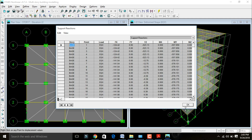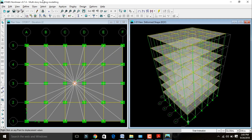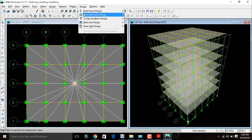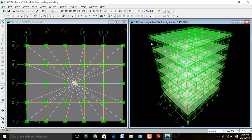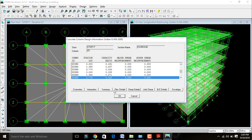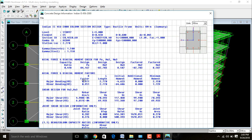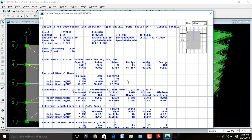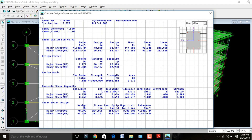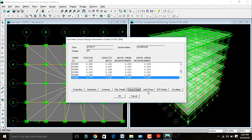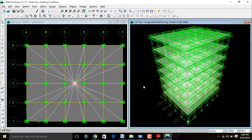Go to Design > Concrete Frame Design > Check Concrete Structure for design. Right-click on any column to see the design summary. Click on Flexure Details to see flexure design results, and Shear Details to see shear design results — including general shear and B/C details envelope. I have already explained this design in my analysis and design of multi-story building video, so I will skip this.